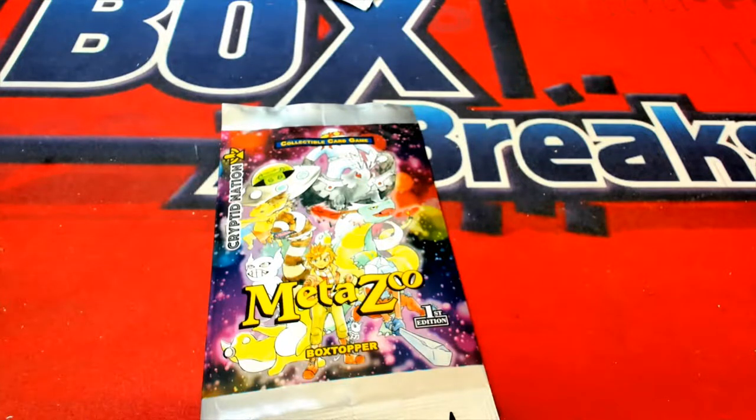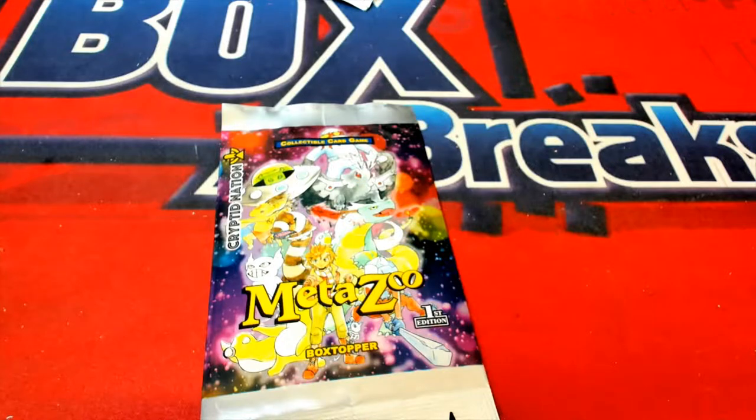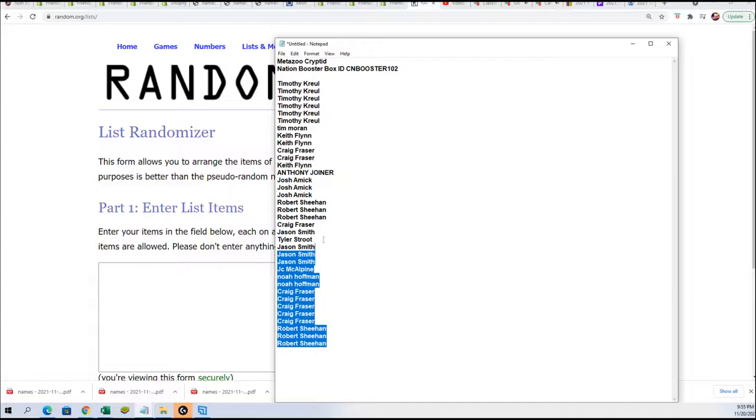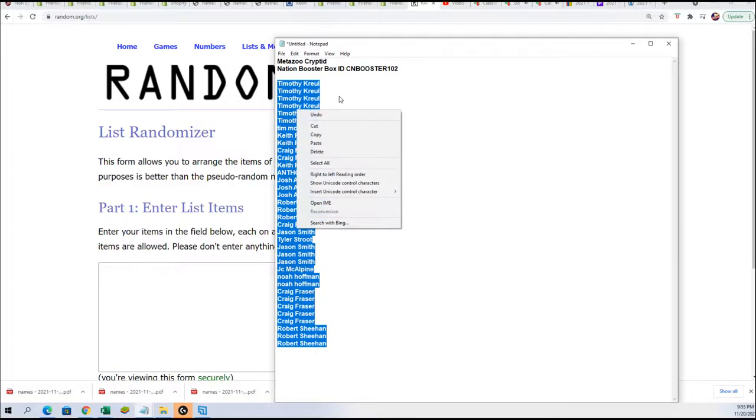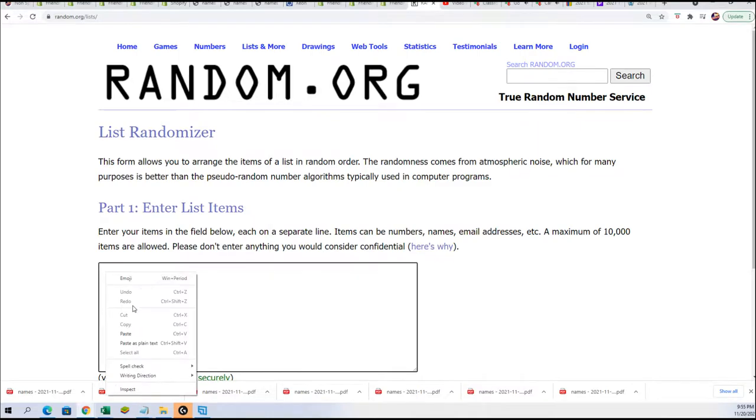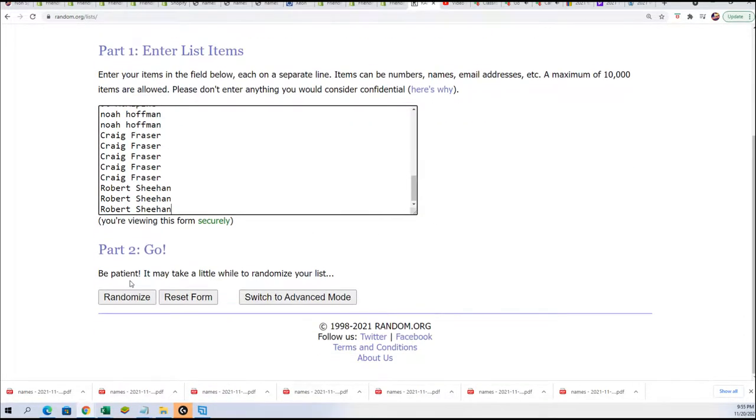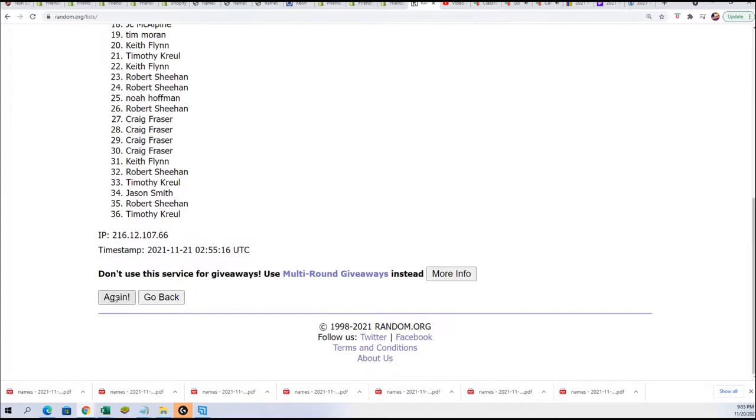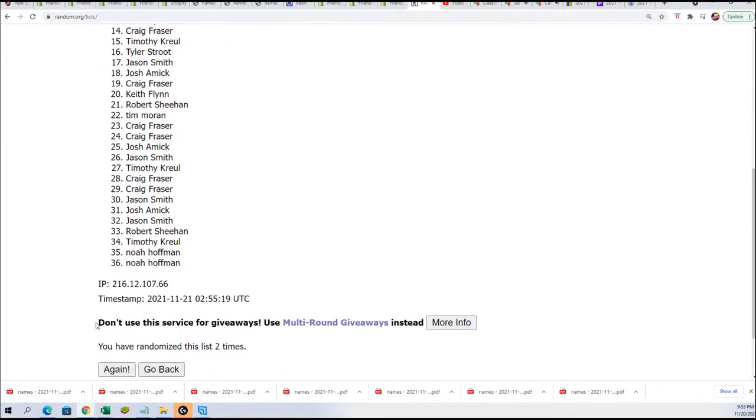This is our box topper from the Metazoo brand Cryptid Nation box 102. Good luck winning this box topper pack. We have all the different owner names that got into this break and got packs, so we're going to do a random seven times. If your name is at the top list after the random, you score a bonus pack of this box topper pack of Cryptid Nation.